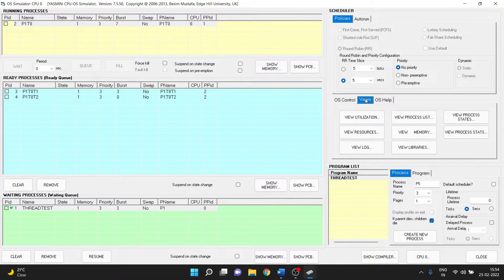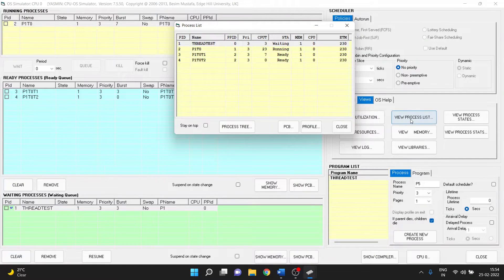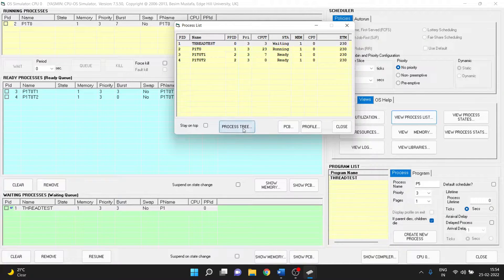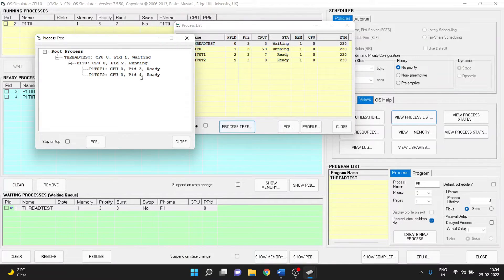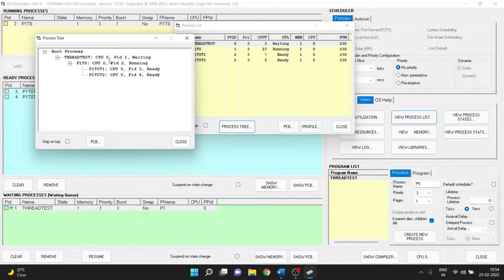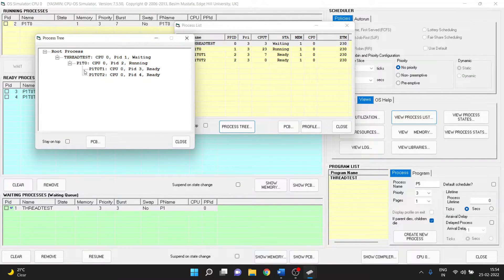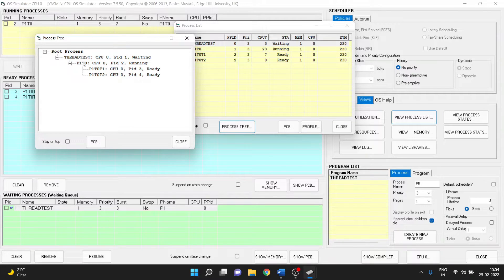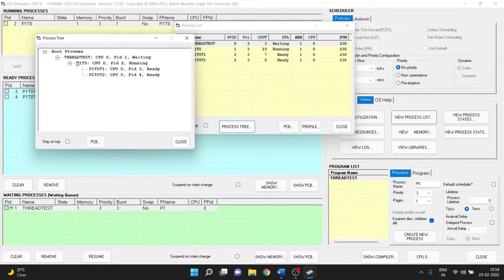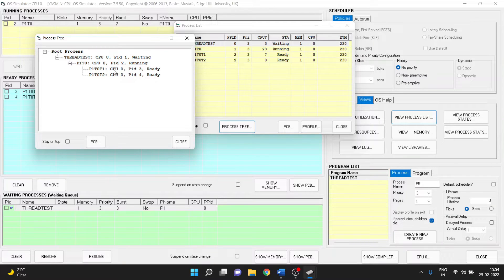So this program will create three threads. So these are the things and we go and see what is the tree relationship. Thread test is the main process and it has one thread and that one thread has two more child threads to it.